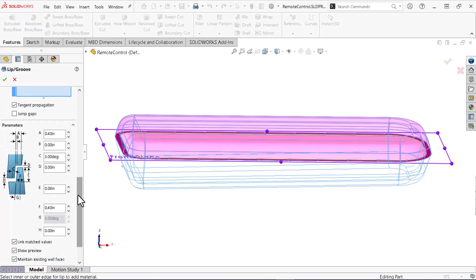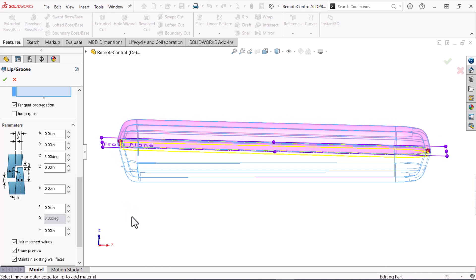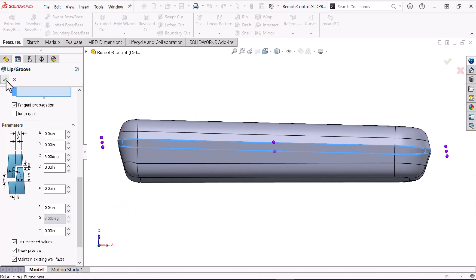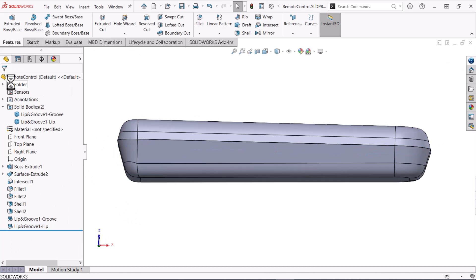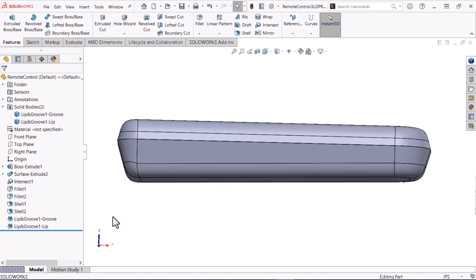Now I'll scroll down and enter the lip and groove dimensions. I'll click OK and note how the lip groove command creates two features in the tree. I can edit either feature to re-enter the lip groove command.